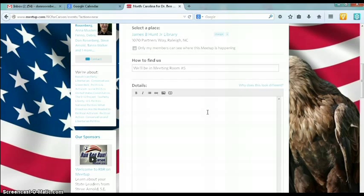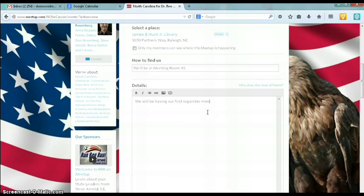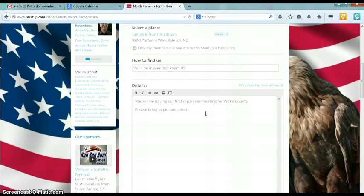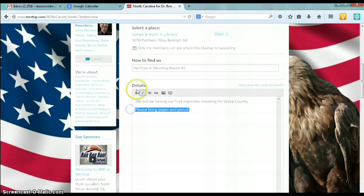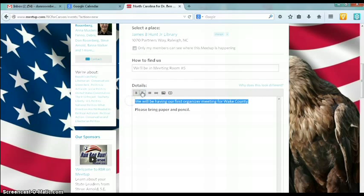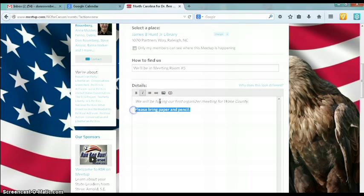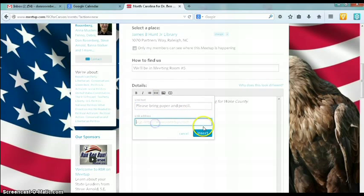Once you start typing the description, there are some things you can add. You might want to say: we will be having our first organizer meeting for Wake County. Please bring paper and pencil. You can also do some fancy formatting. You can add photographs. Looking at the icons: B is for bold, you can make something italic, you can do bullet points, or highlight something and add a hyperlink with a link address.